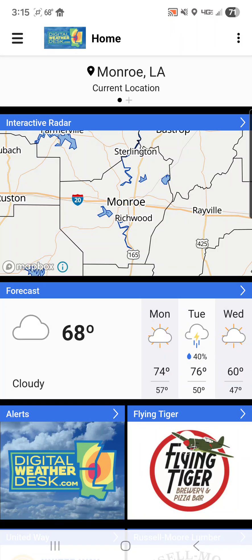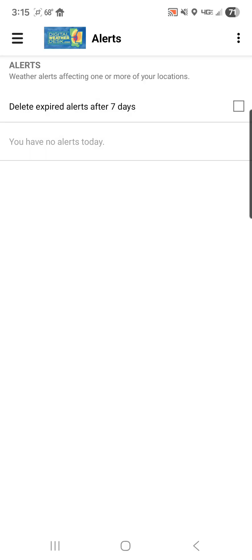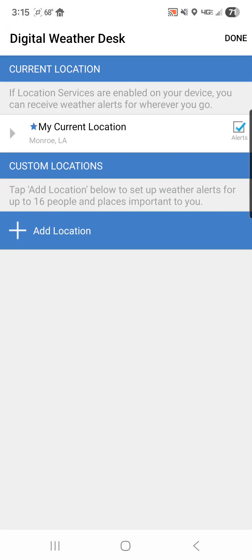This is the home screen. You're going to click the alerts on the bottom left hand side and it's going to bring up your alert screen. It's blank, and if you would like to add locations, you're going to click the dots on the top right hand side. It's going to bring up a menu with one choice: locations.